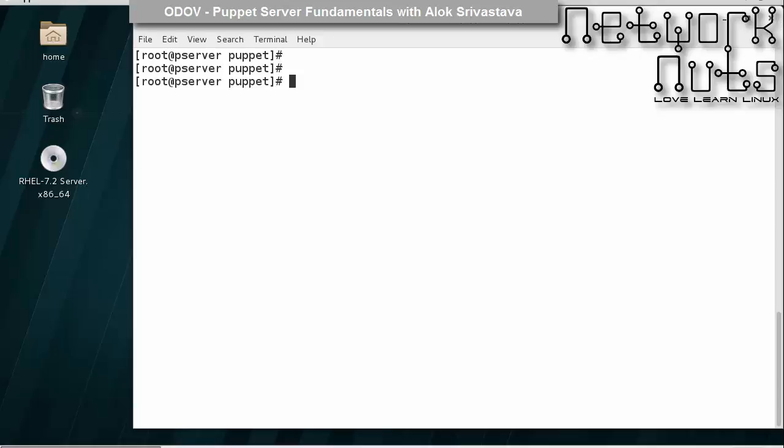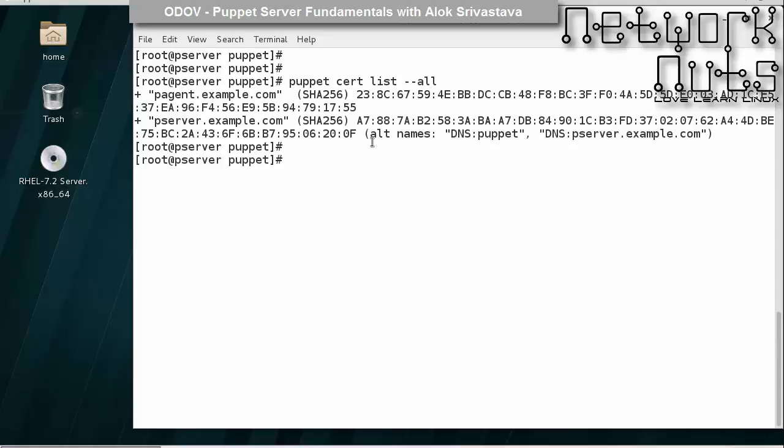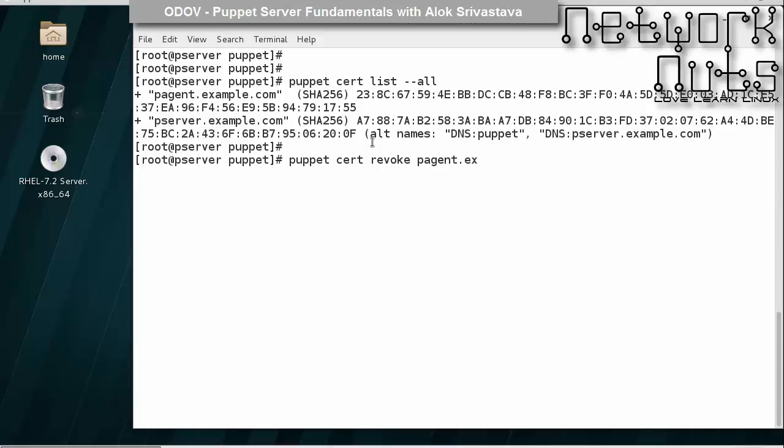First I will revoke any certificates. I give puppet cert revoke pagent.example.com, so I am revoking the certificate first.